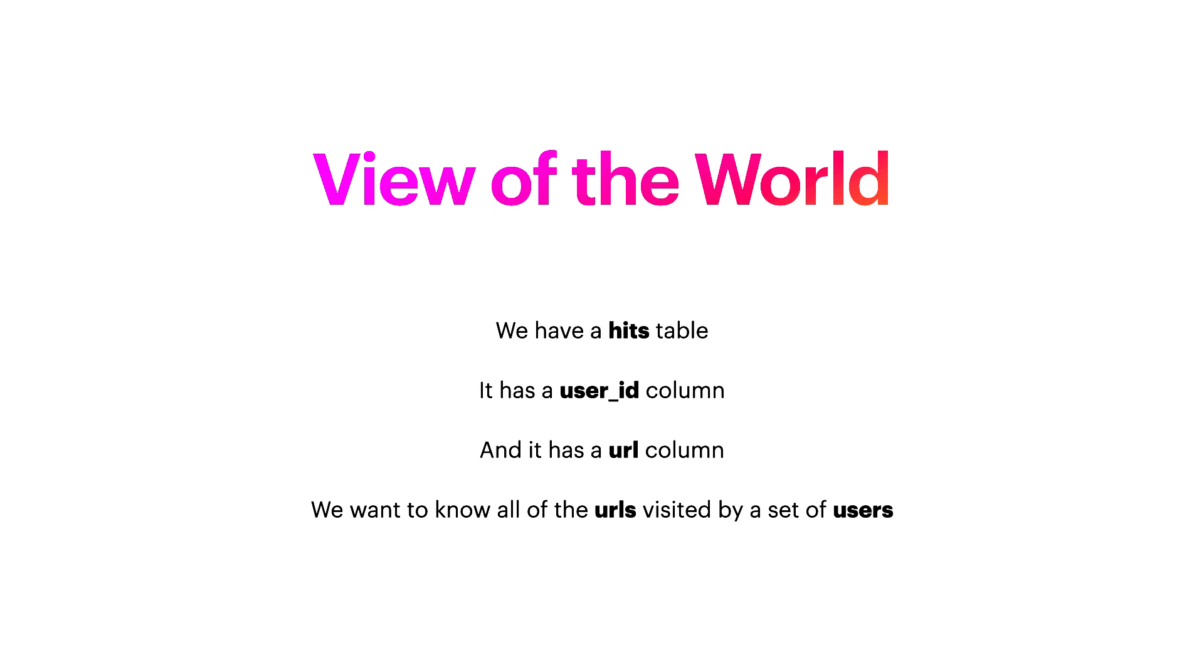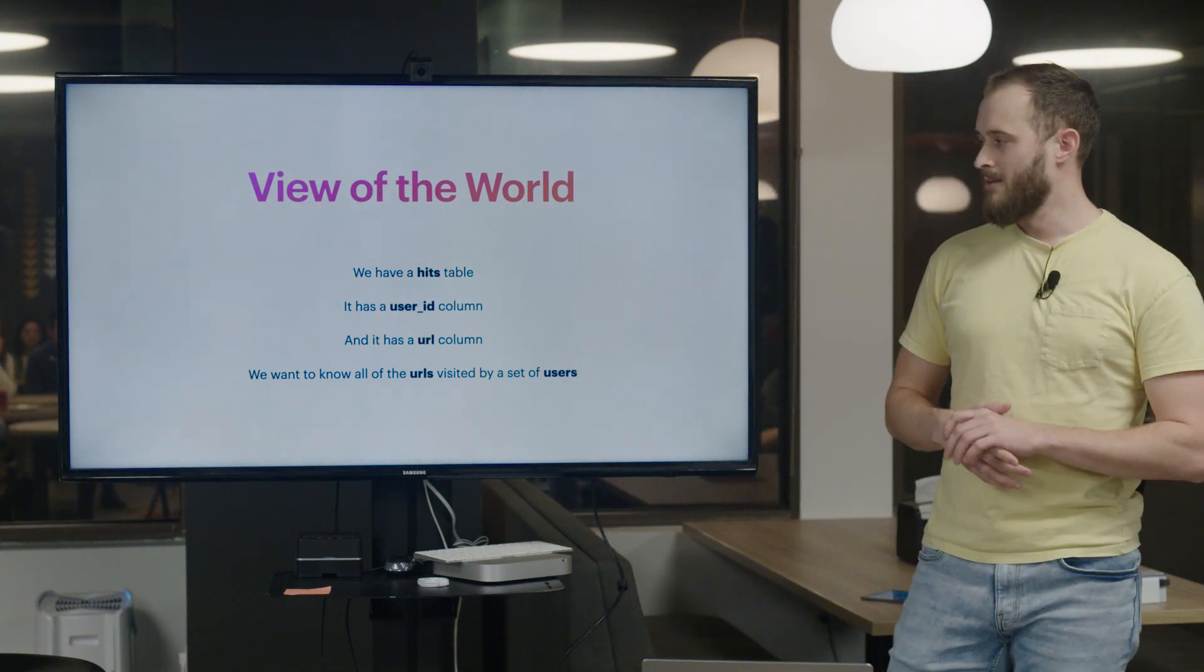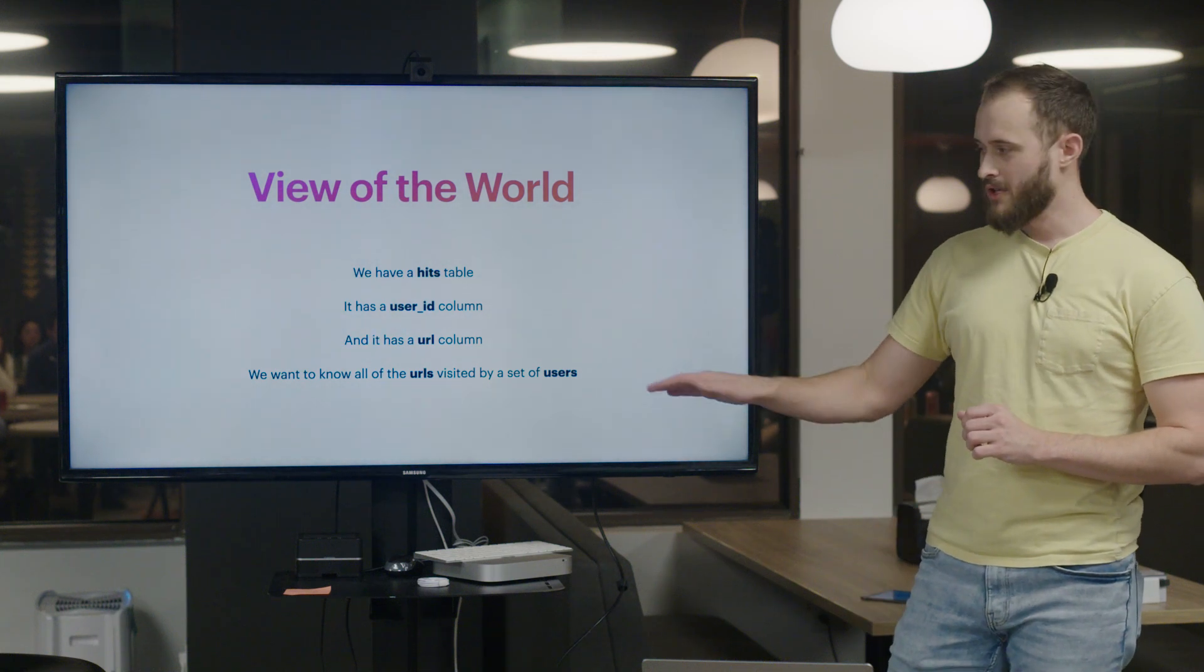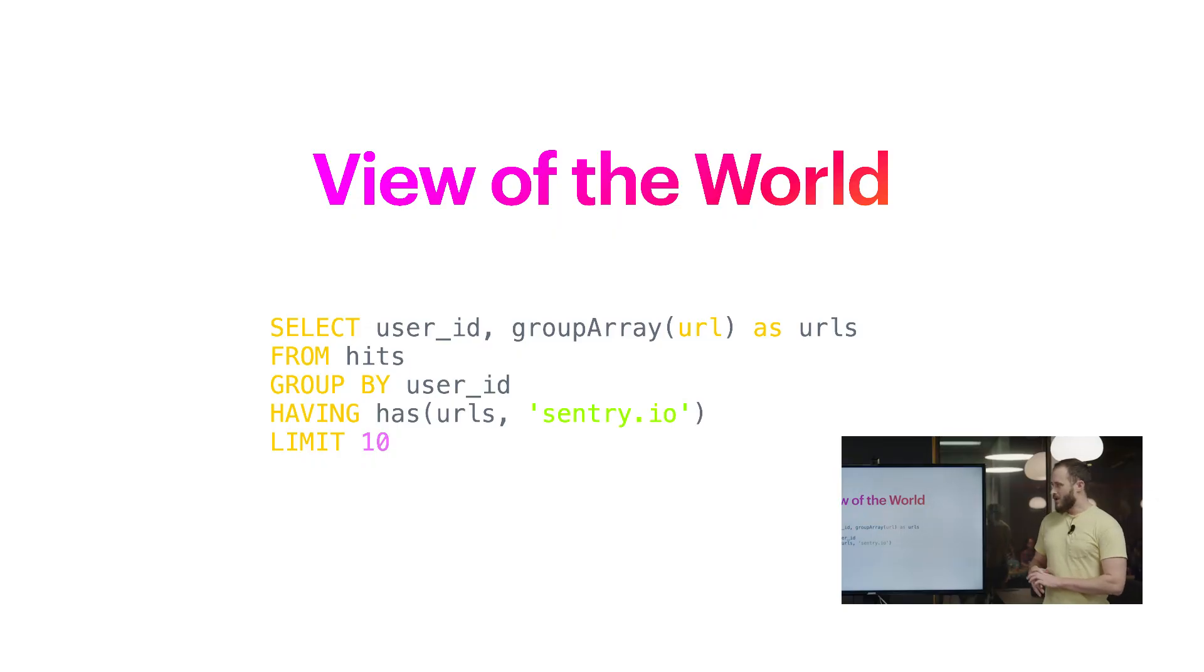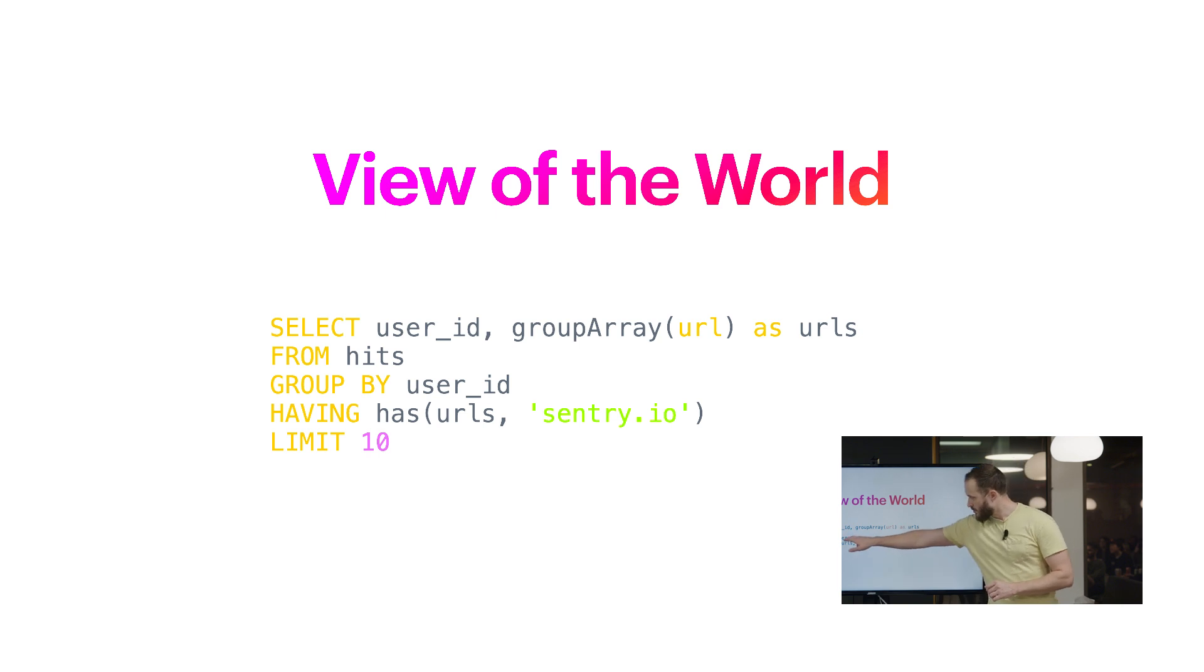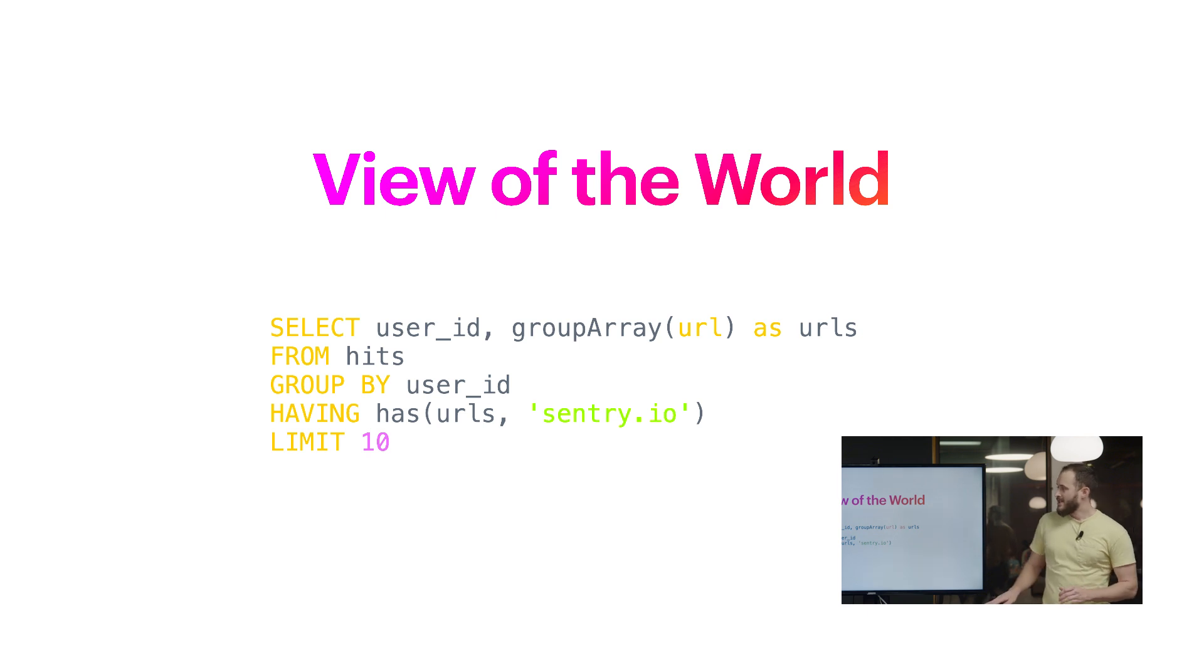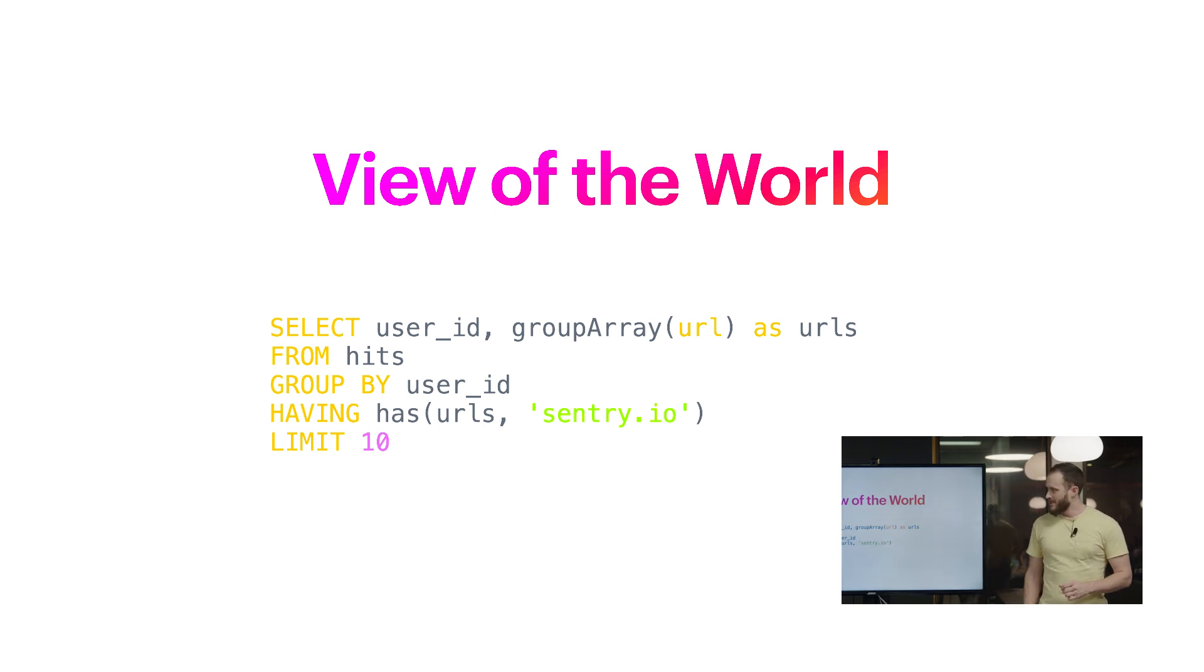Before we talk about anything else, we're going to set up a mock environment we're going to work against. We're going to pretend we have some sort of hits product, and in that table we're going to record two things: a user ID and a URL. The basic premise is we want to be able to fetch users and return all the URLs that user visited. So this is the set of requirements translated into SQL.